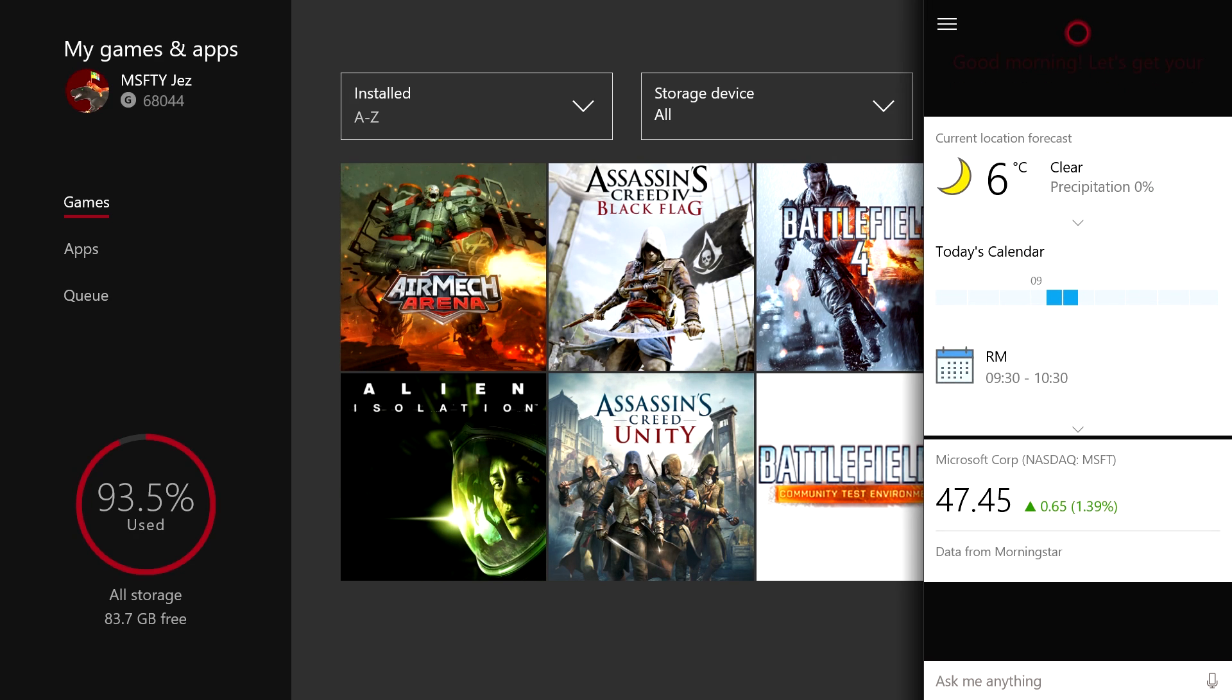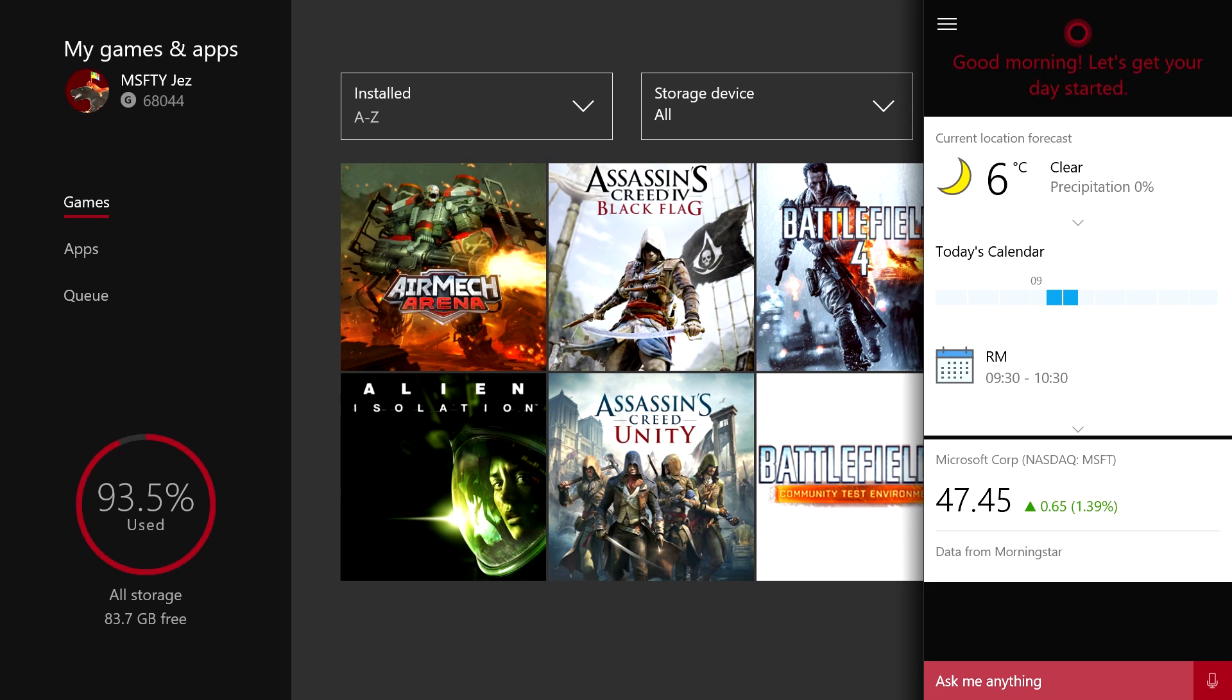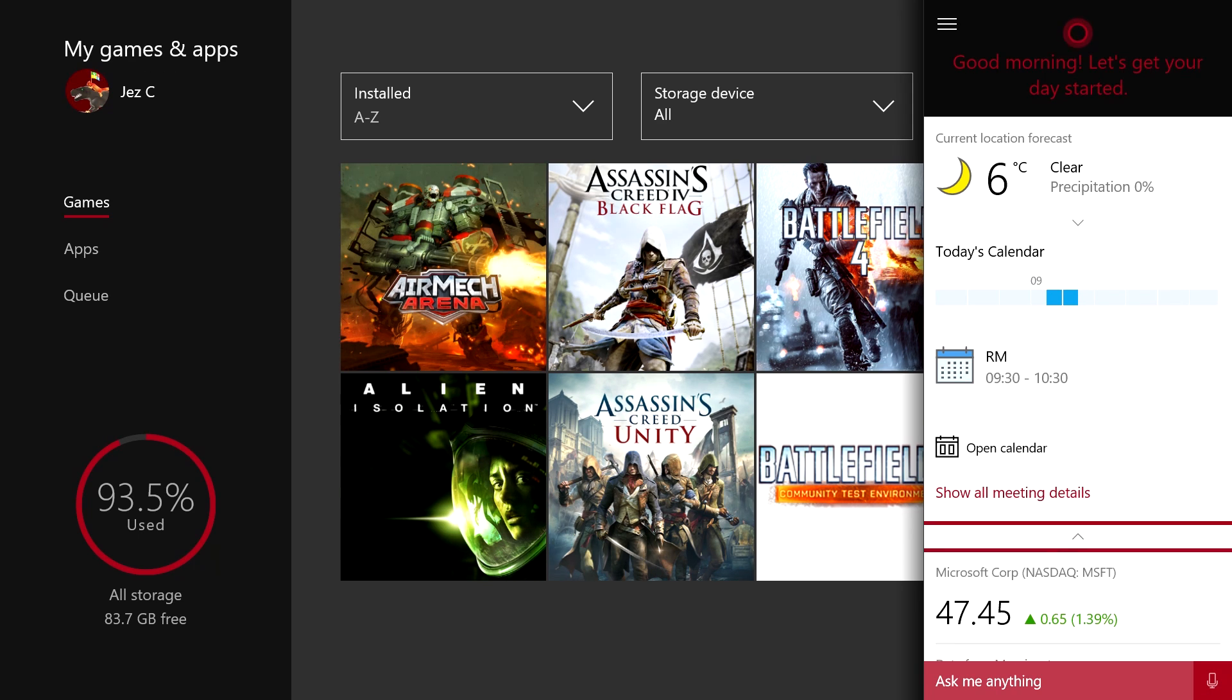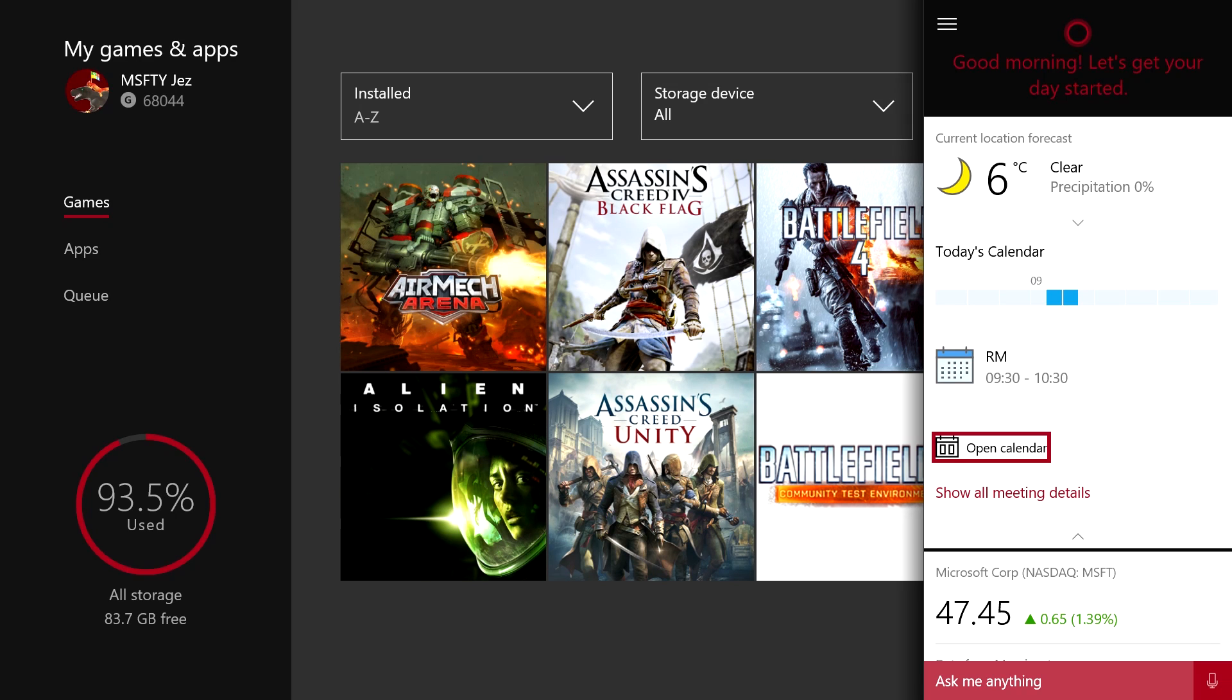Now Cortana seems to be a direct port of her Windows 10 version and as such she still has things like open calendar which you obviously can't do on the Xbox One.